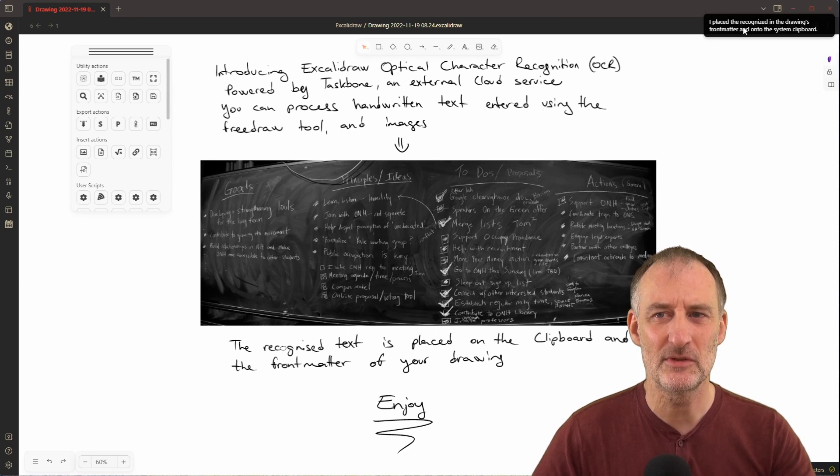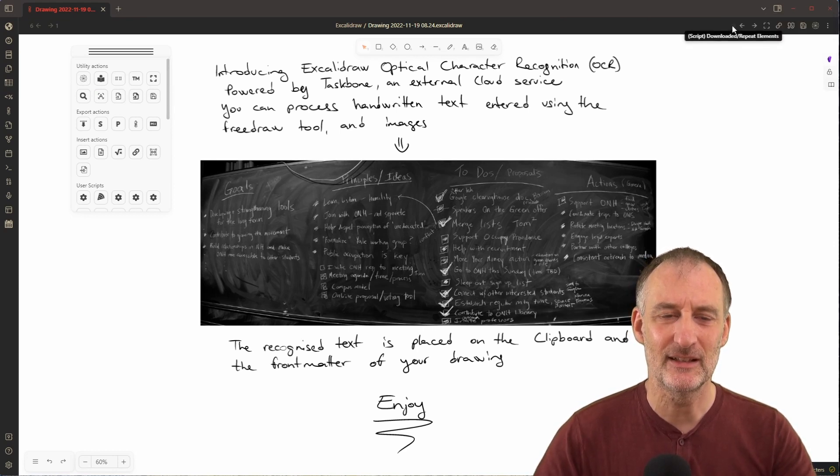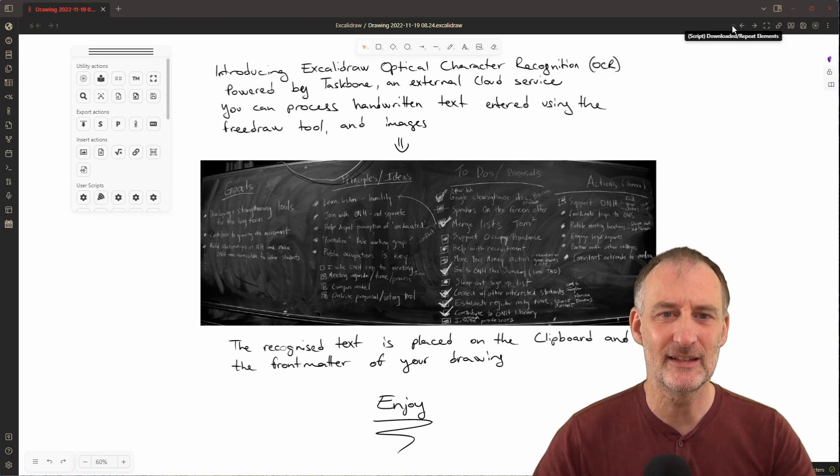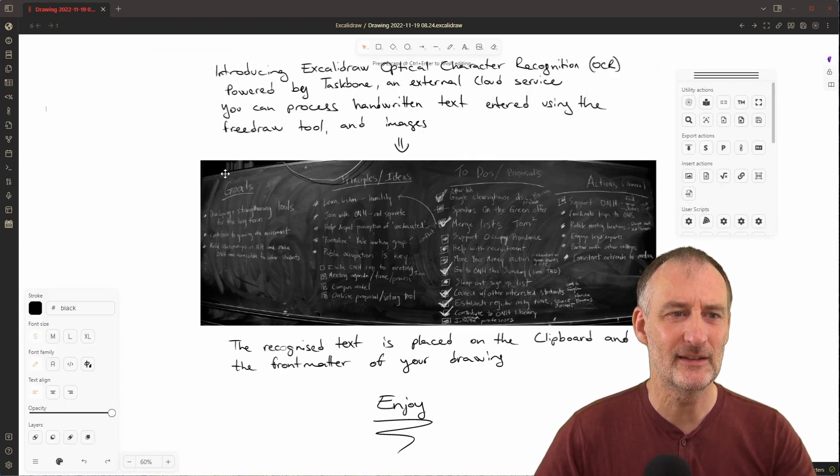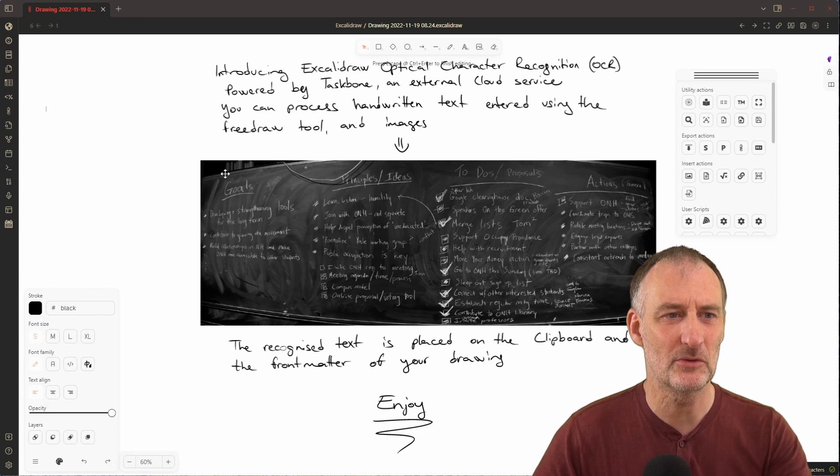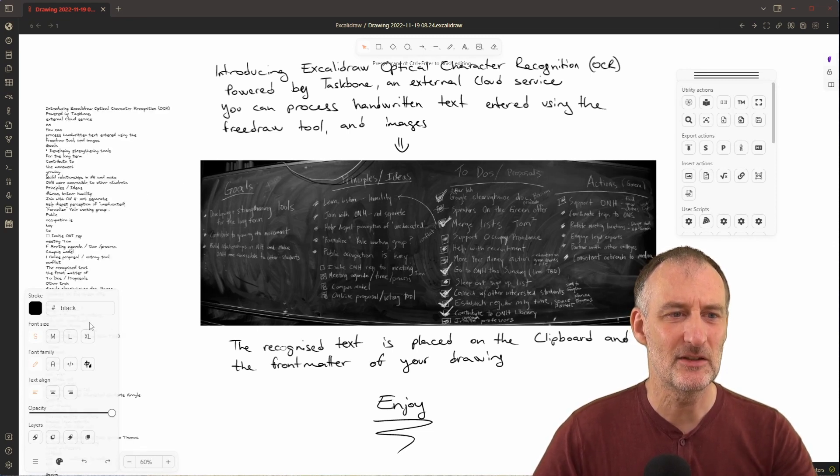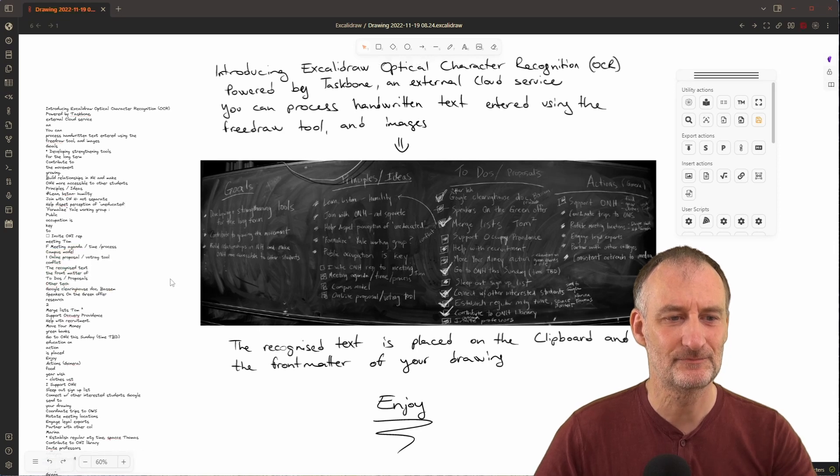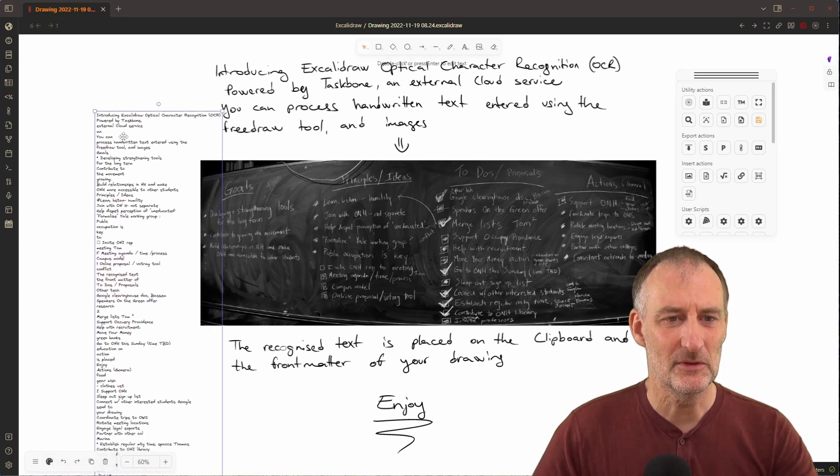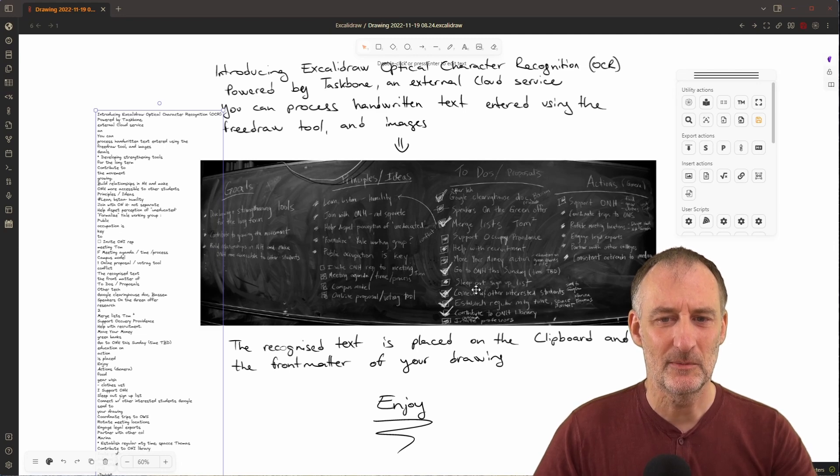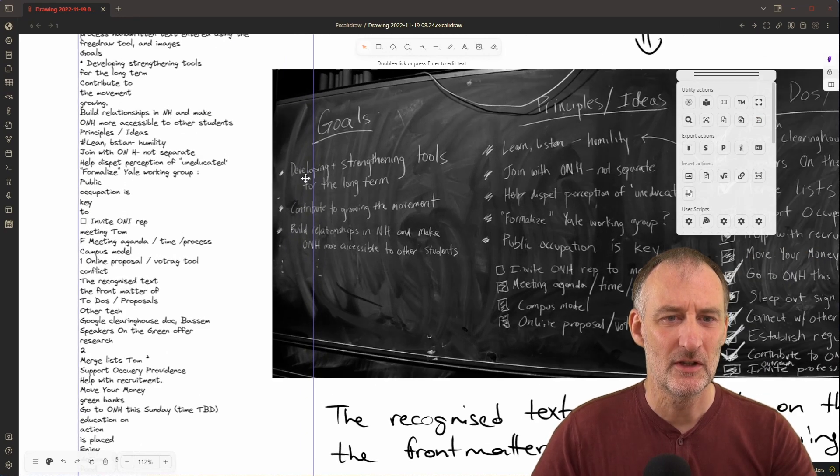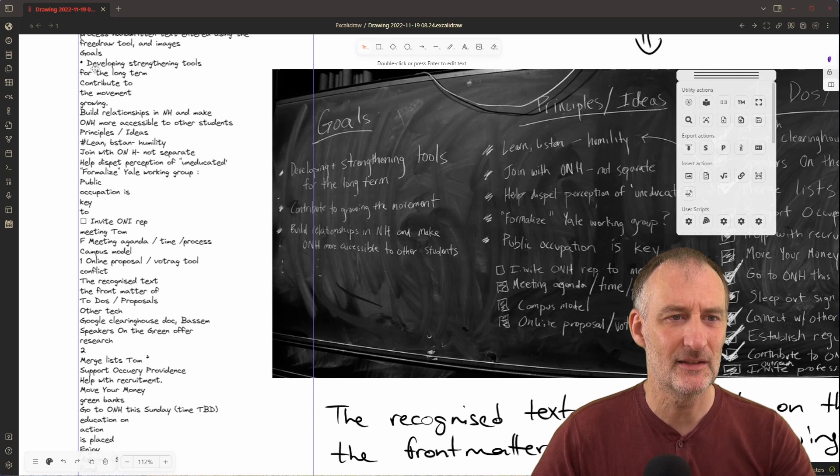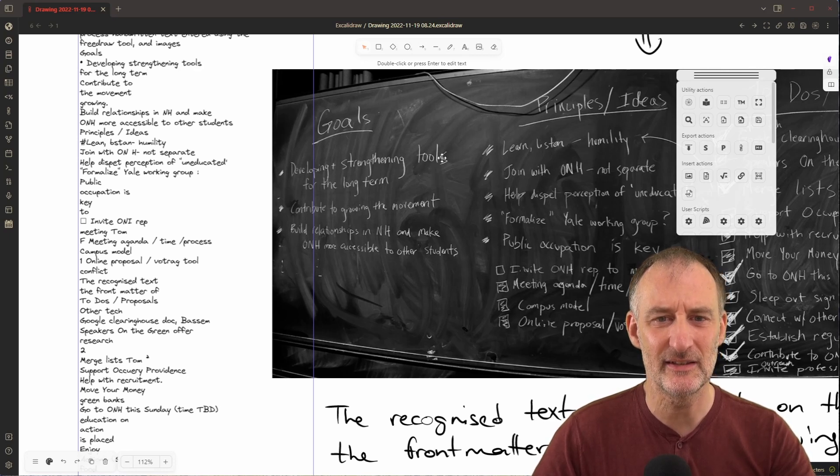It takes a few seconds and you can see the message that the text was placed on the clipboard and in the front matter of the markdown document. From the clipboard you can simply open a text element and press ctrl+V to paste the text. You will see all the text that was scanned, and here you will also find some of the text from the blackboard picture - developing plus strengthening tools.